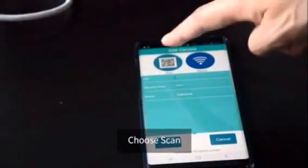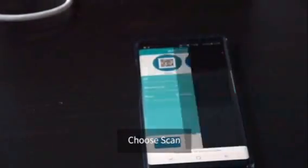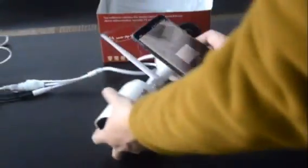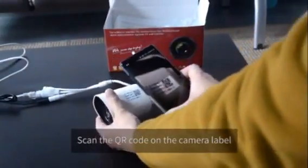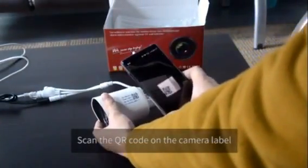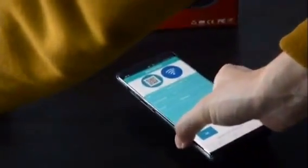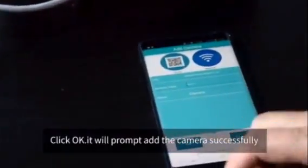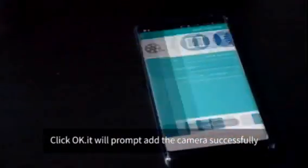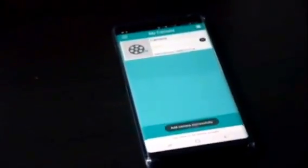Choose scan and scan the QR code on the camera label. Click on OK. You will be prompted that the camera was added successfully.